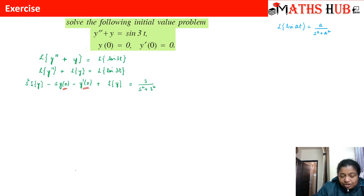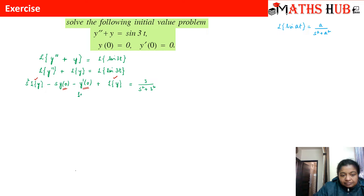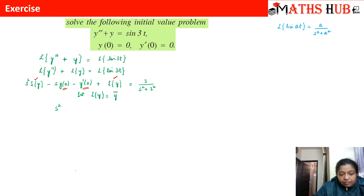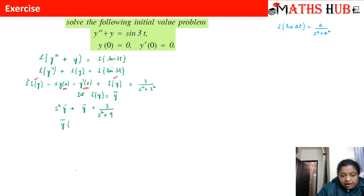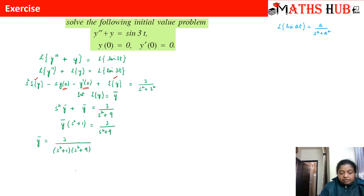Since both initial conditions are zero, those terms vanish. Let L{y} = ȳ. We are left with s²ȳ + ȳ = 3/(s² + 9), which gives ȳ(s² + 1) = 3/(s² + 9). Therefore ȳ = 3 / [(s² + 1)(s² + 9)].